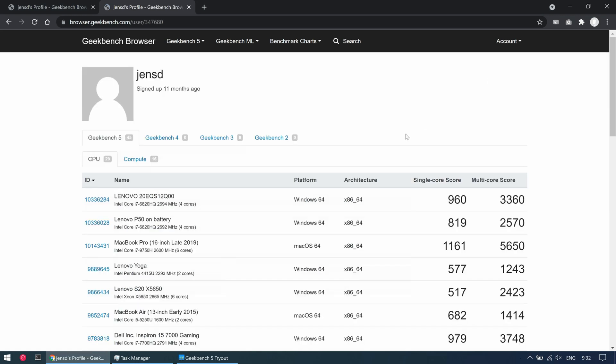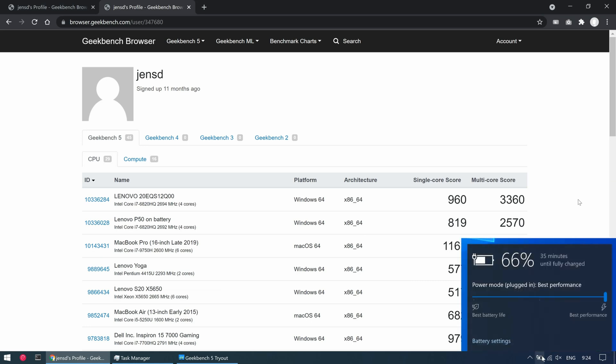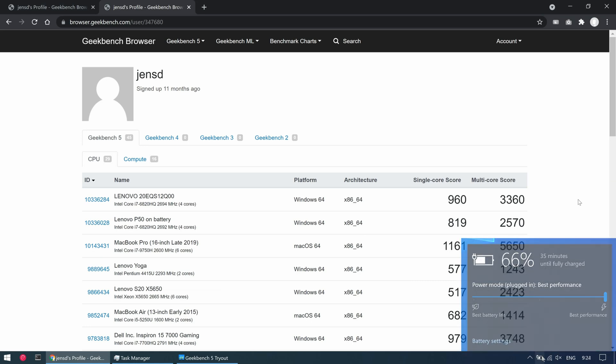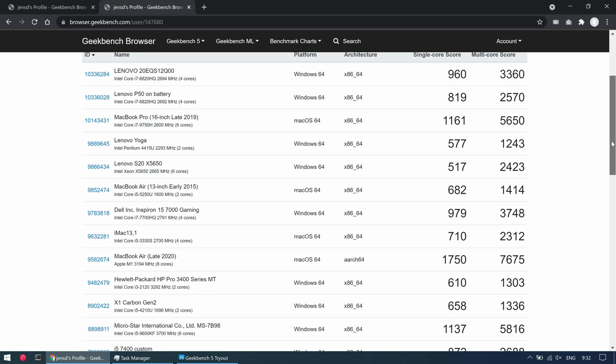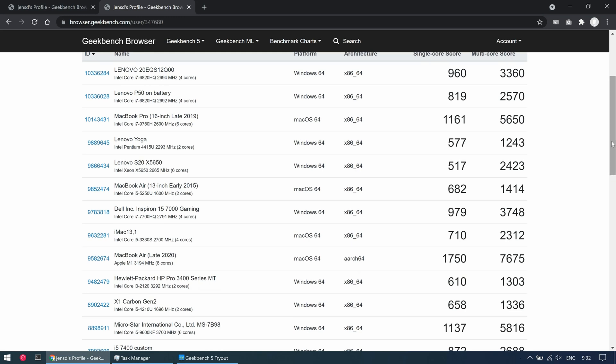I did run the same test before on battery and although it was set to best performance the score was a lot less. Maybe this is something that can be tuned in the BIOS although I didn't see anything related at first glance. It's definitely something to keep in mind.